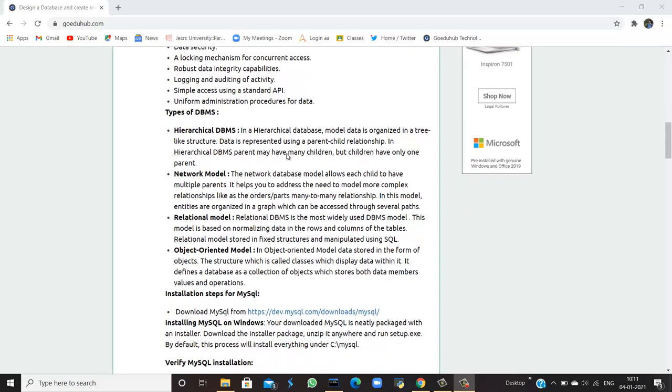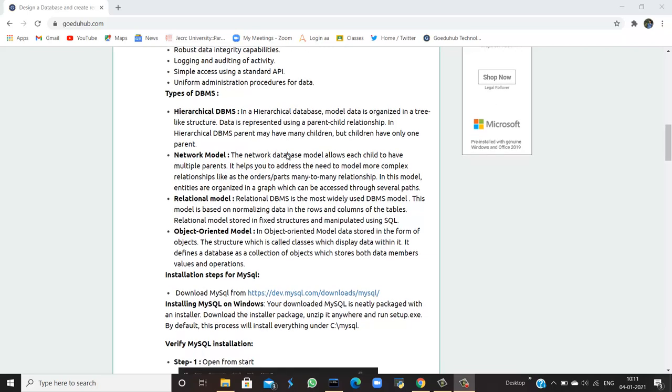There are four types of databases or DBMS. First is hierarchical DBMS. In a hierarchical database, data model data is organized in a tree-like structure so that it looks like a hierarchy. Data is represented using parent and child relationships. In a hierarchical DBMS, a parent may have many children, but children have only one parent.